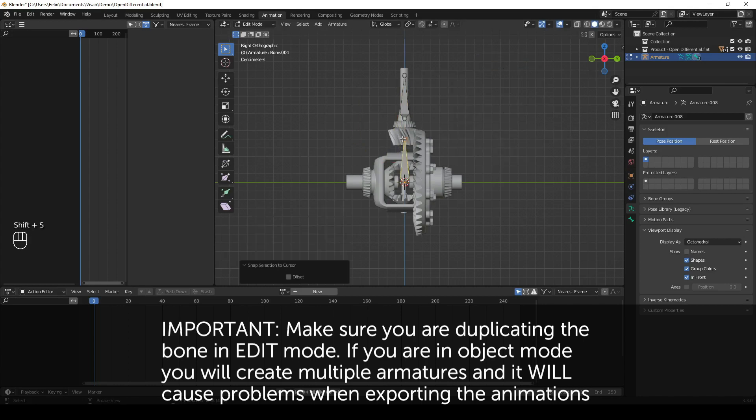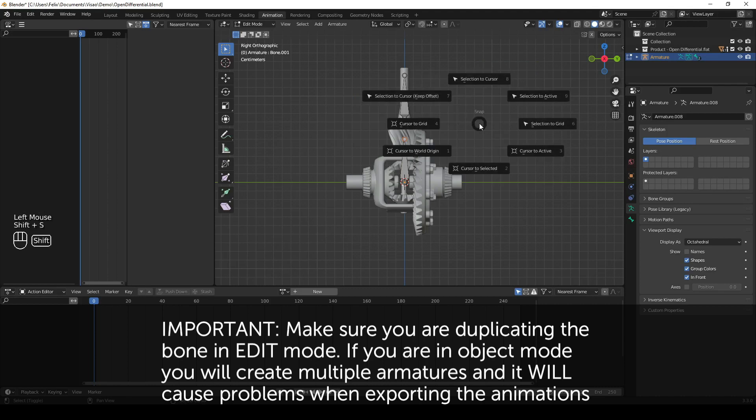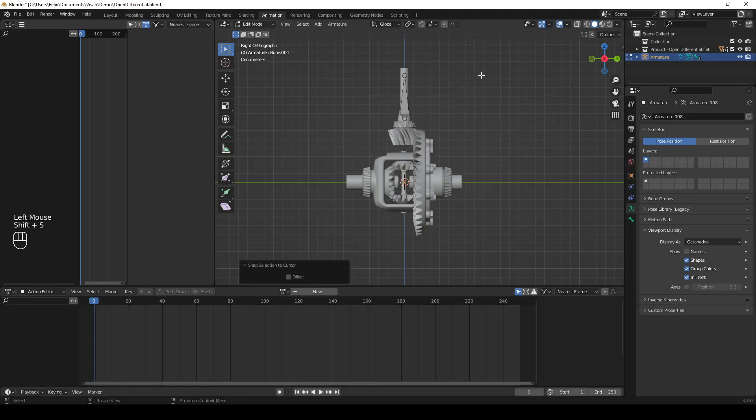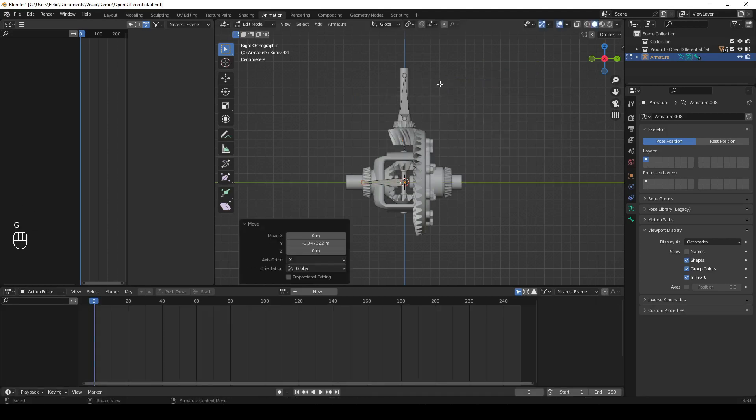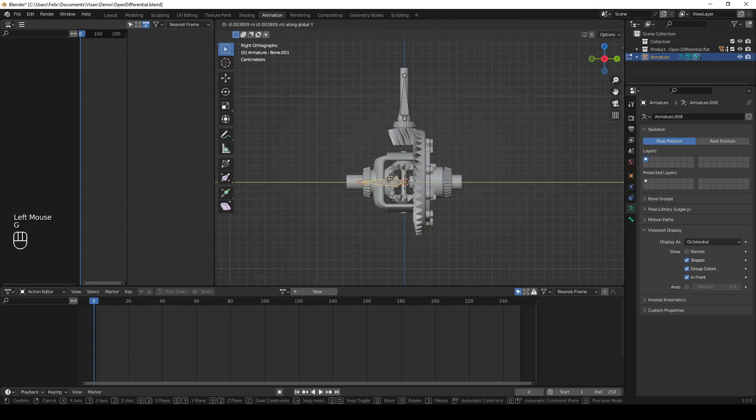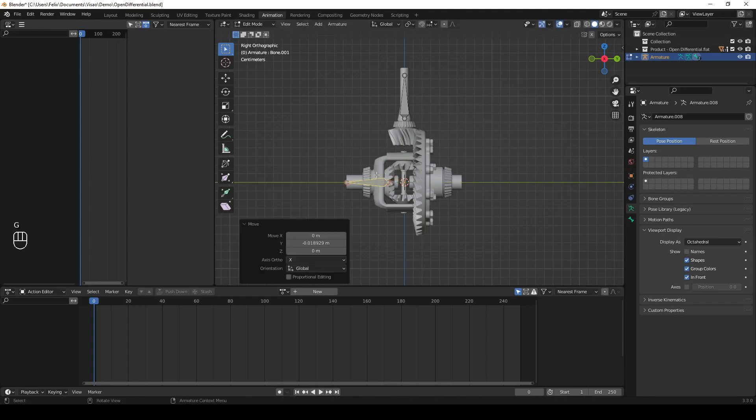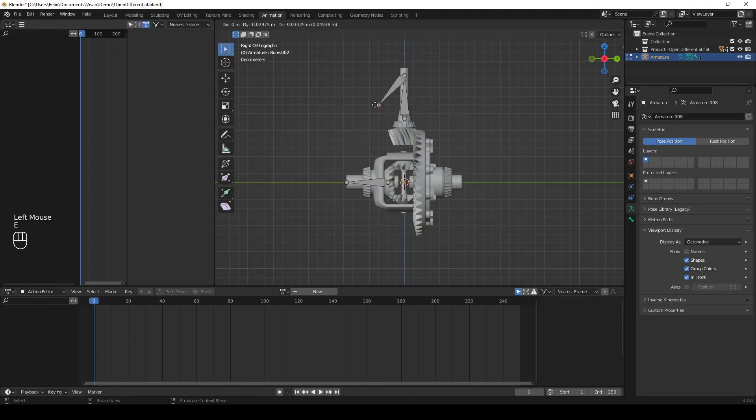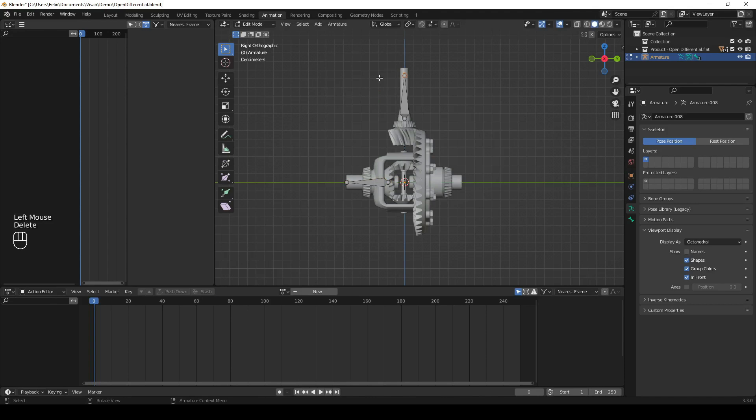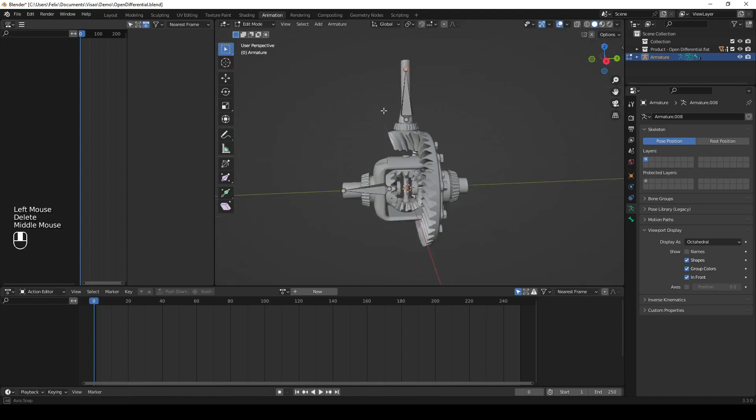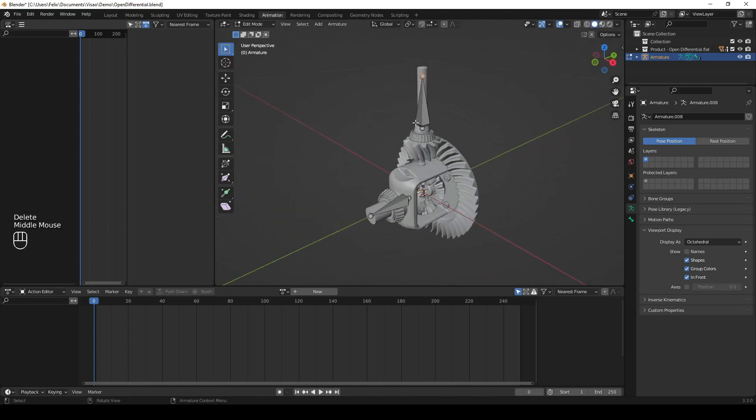Note that while it's important to keep it to one armature, the bones within it don't need to be parented or linked to each other. No root bone is needed.